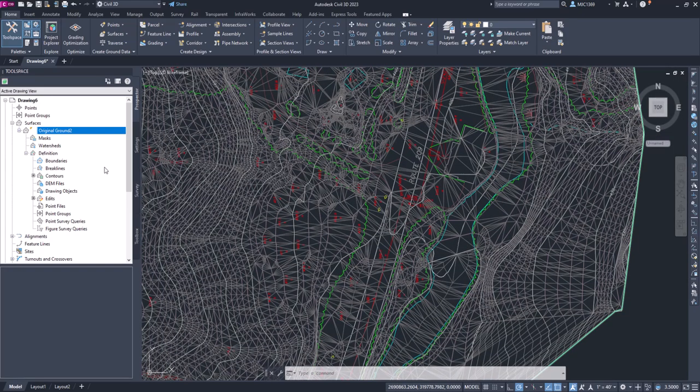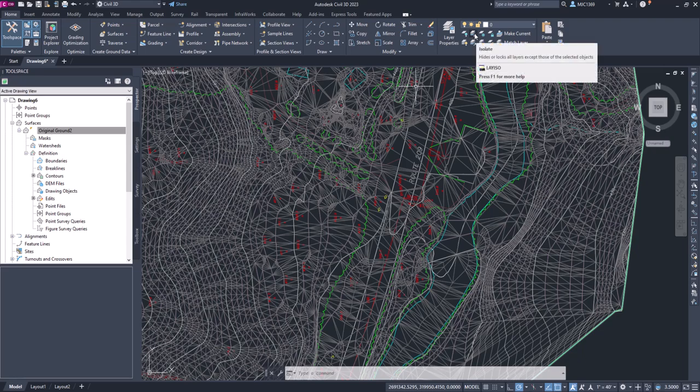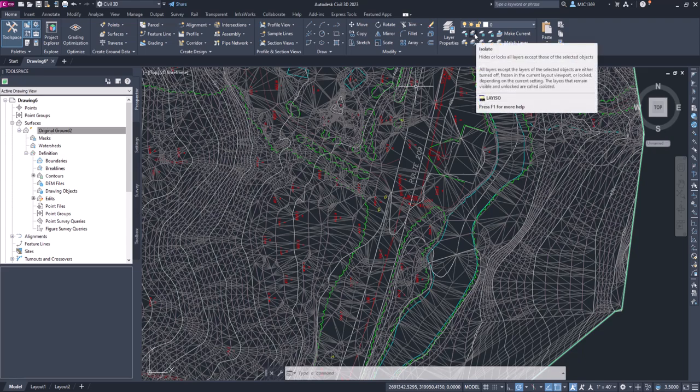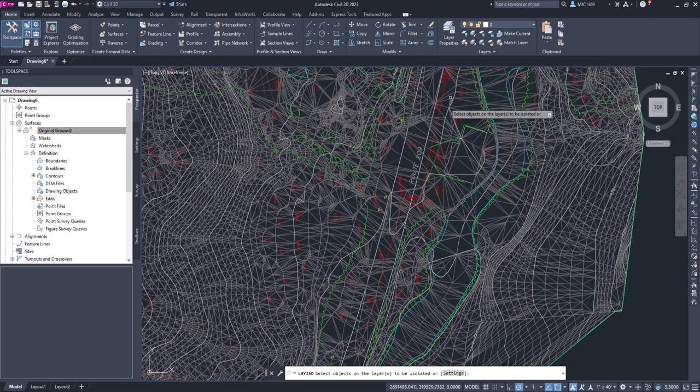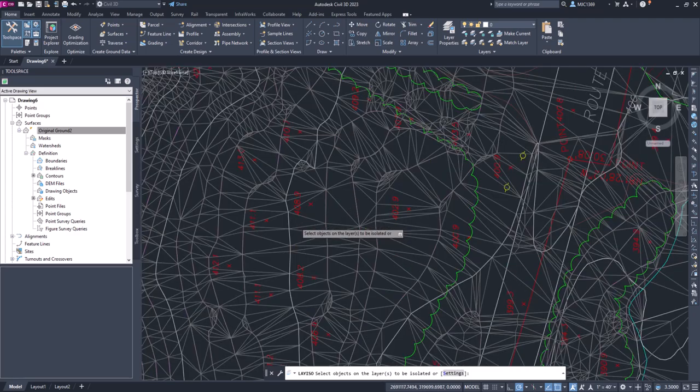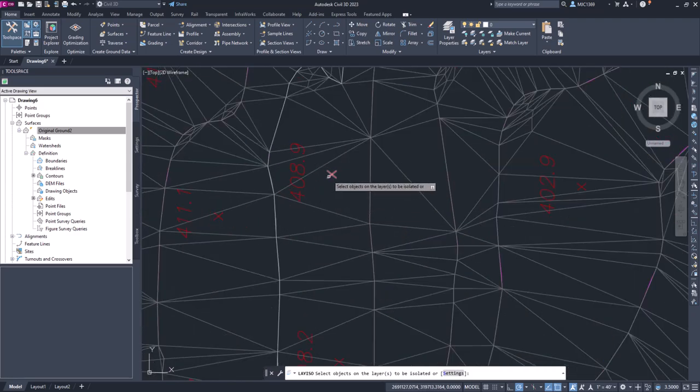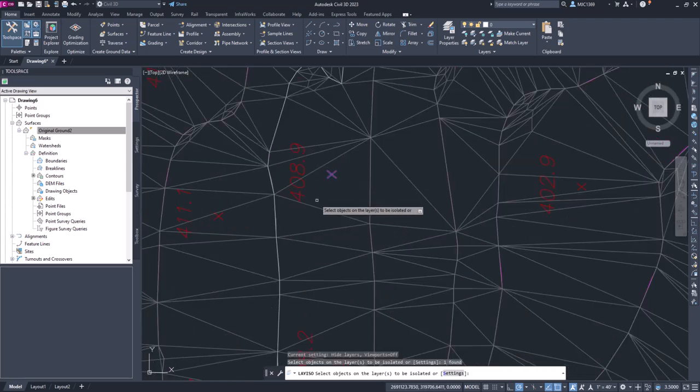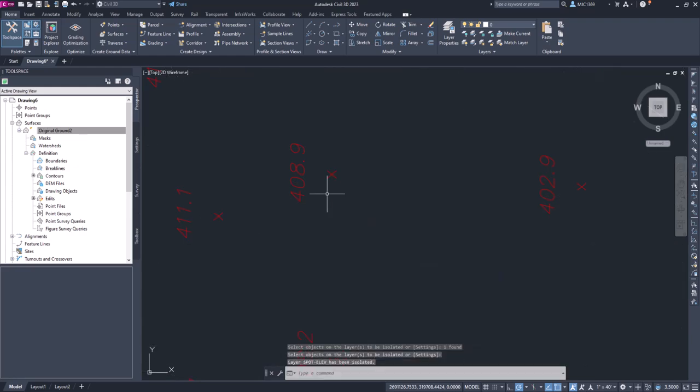So to do that, what we're going to do is similarly what we did before. We're going to come up here and go to isolate. Now we don't have to type in layer isolate because we already changed that setting. But if I pick on layer isolate here and it says select the object, you can see that comes up here as well. I'm just going to come in, I'm going to pick this X, and I'm going to press enter and it isolates that.